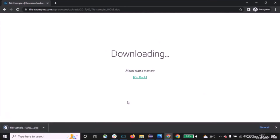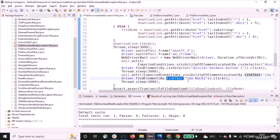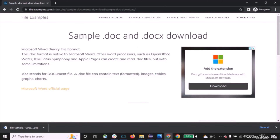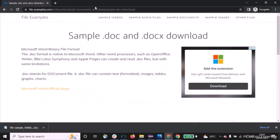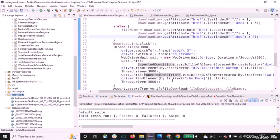After clicking the close button, the download of the first file begins. Then we click the 'Go Back' link using By.linkText('Go Back') to return to the previous page. However, when iterating to click the next link, clicking 'Go Back' causes the entire window to refresh, so the DOM reloads. All the previously fetched web elements become stale — that's why Selenium throws a Stale Element Exception when trying to click the second link. This is the core issue I wanted to highlight.